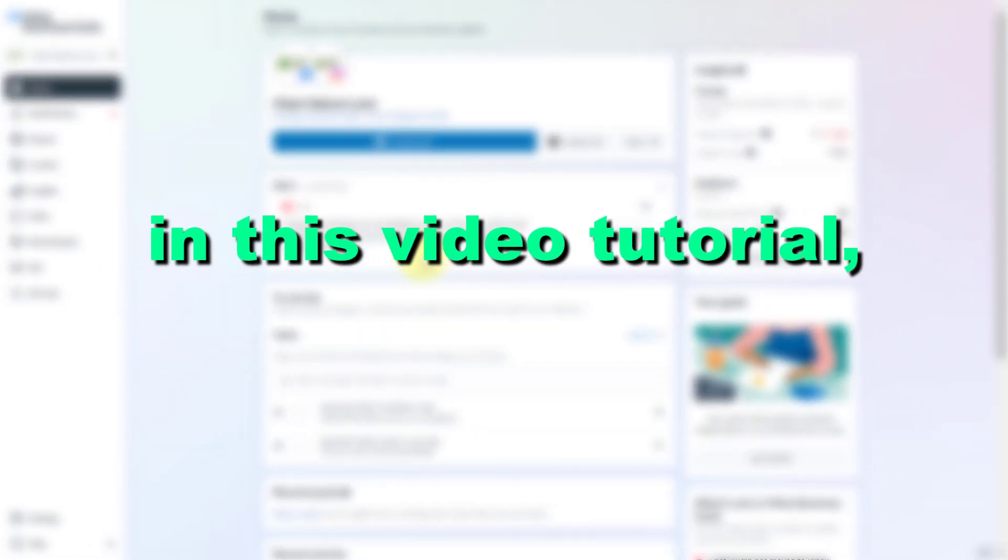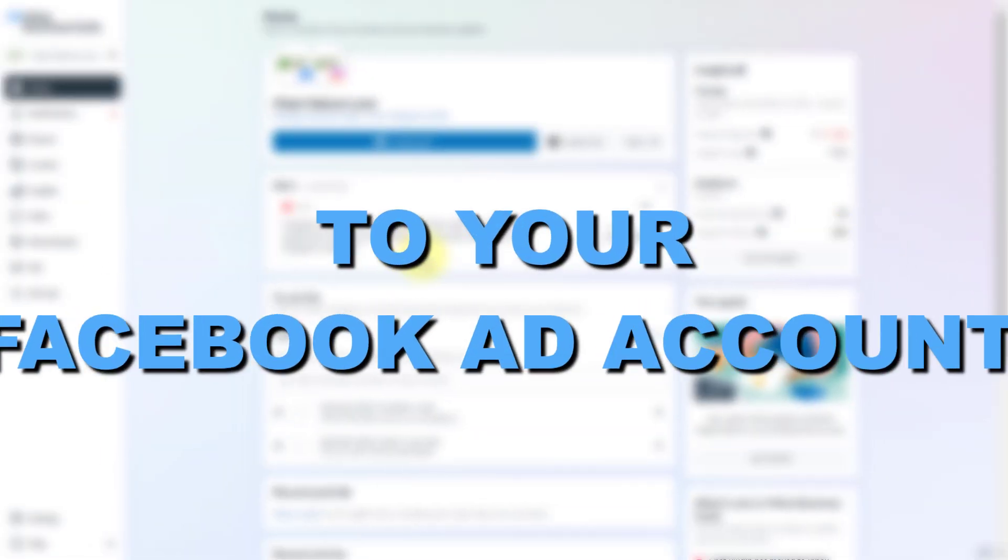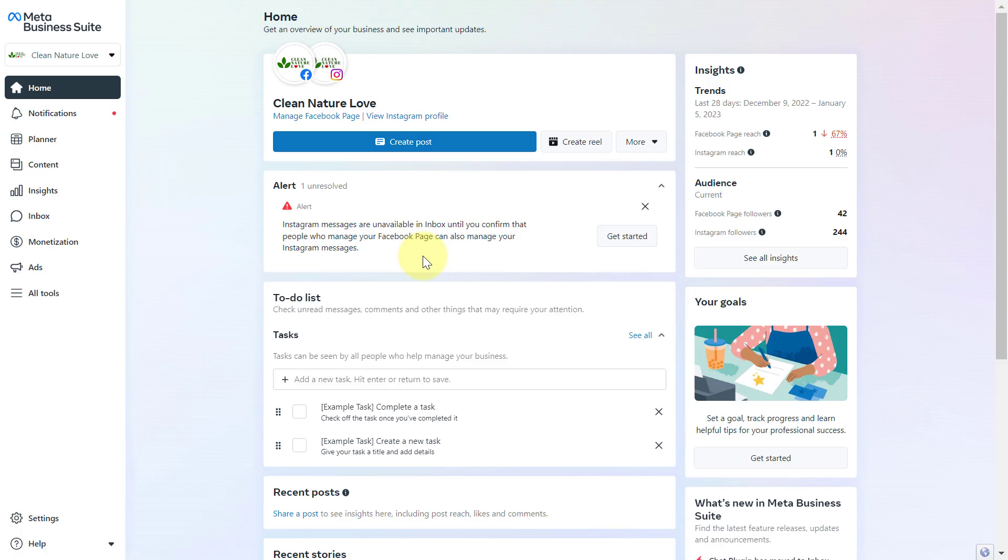Hey everybody, in this video tutorial I'm going to show you how to add PayPal to your Facebook ad account and pay for your Facebook ads with your PayPal account.